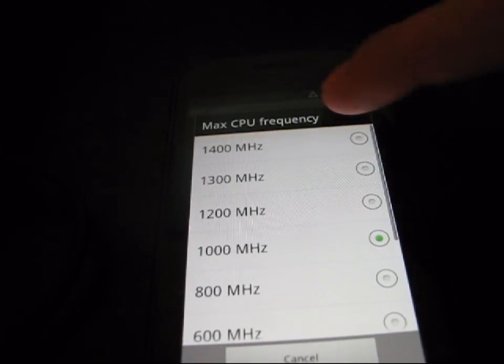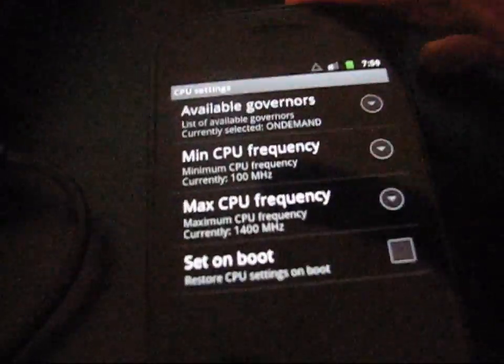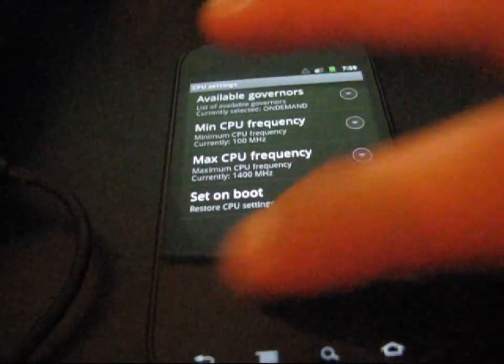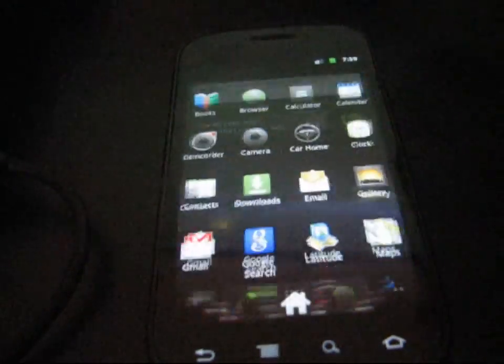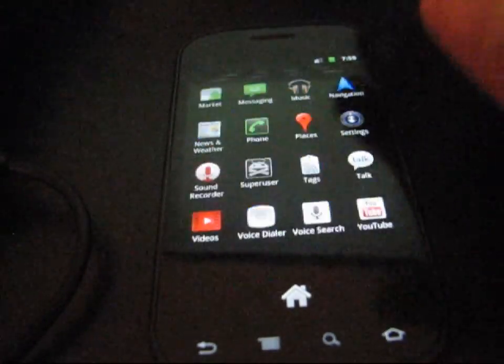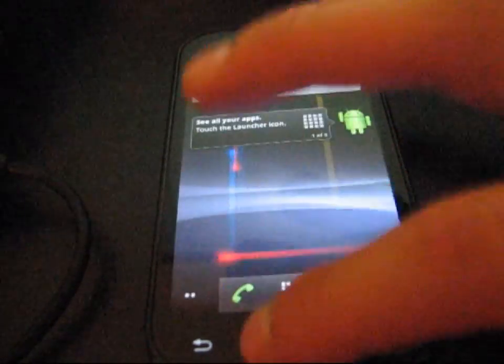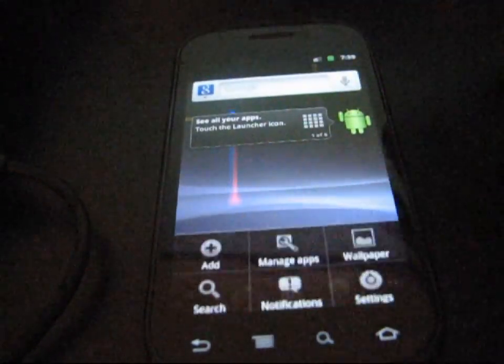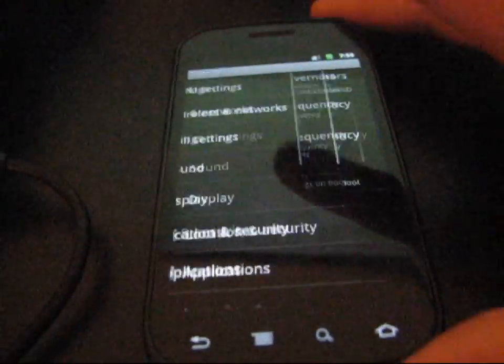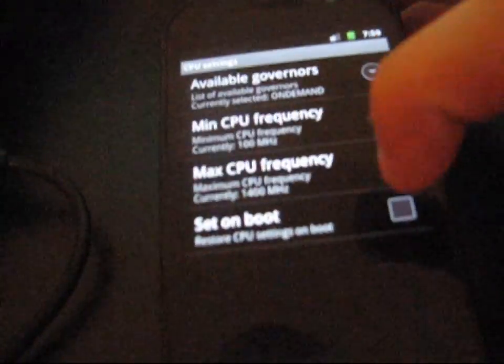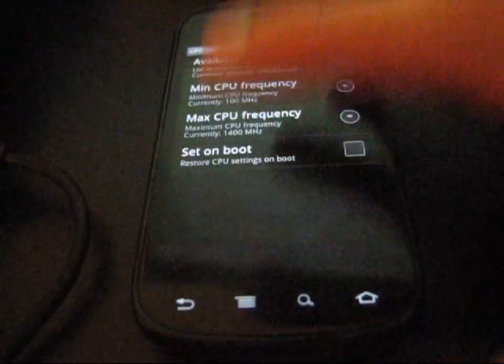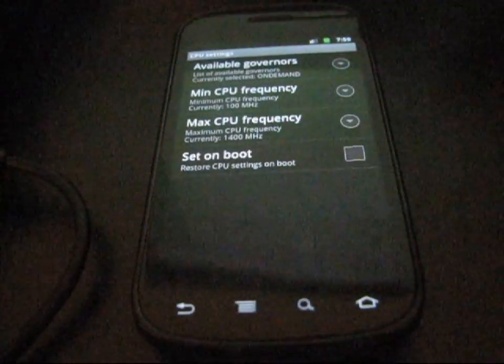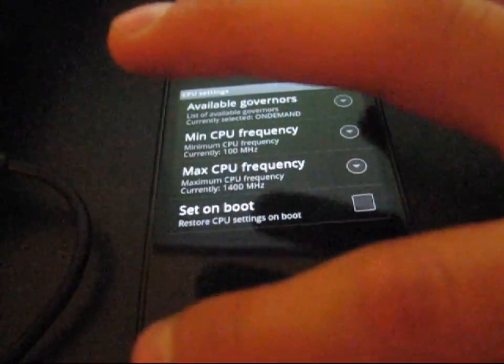But anyways, I'm going to go ahead and hit 1,400. And there you go. I'm now running at 1,400 MHz, my CPU is. I'm also not going to hit the, as you can see, I didn't check the Set on Boot option. I'm not going to do that until I know for sure my phone can handle the overclocking.